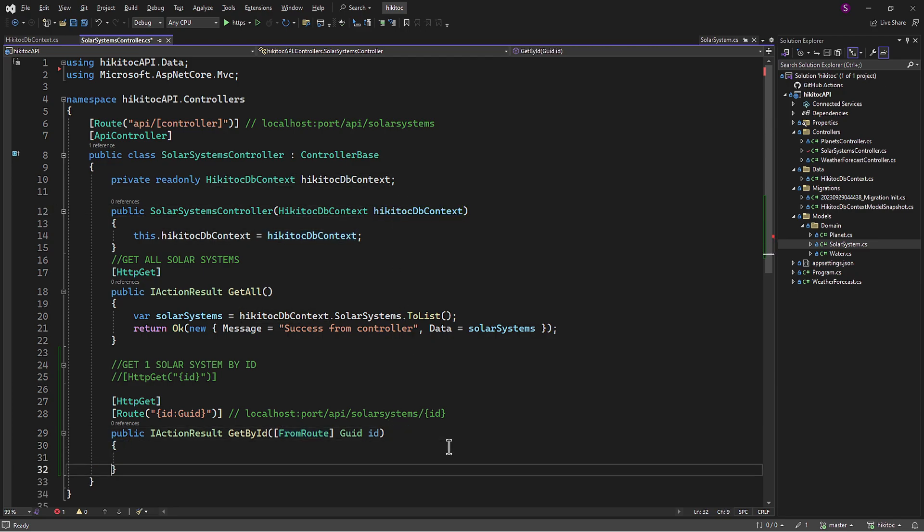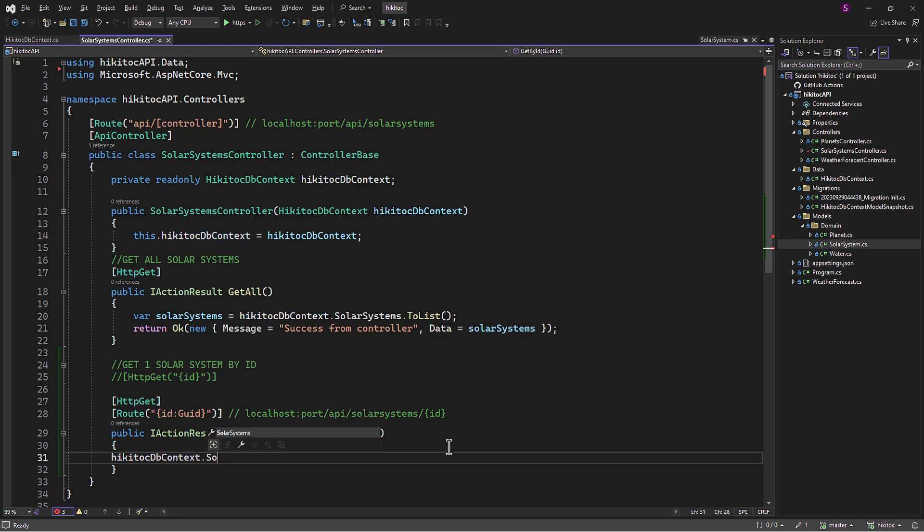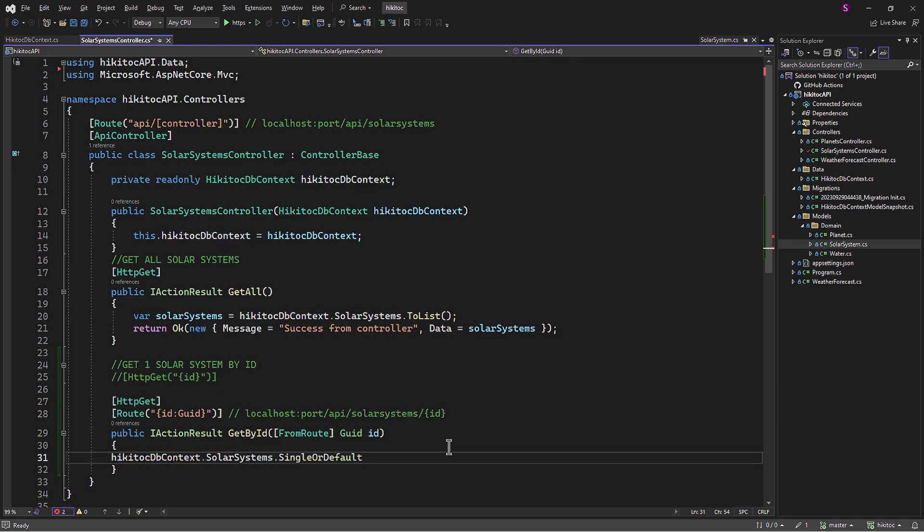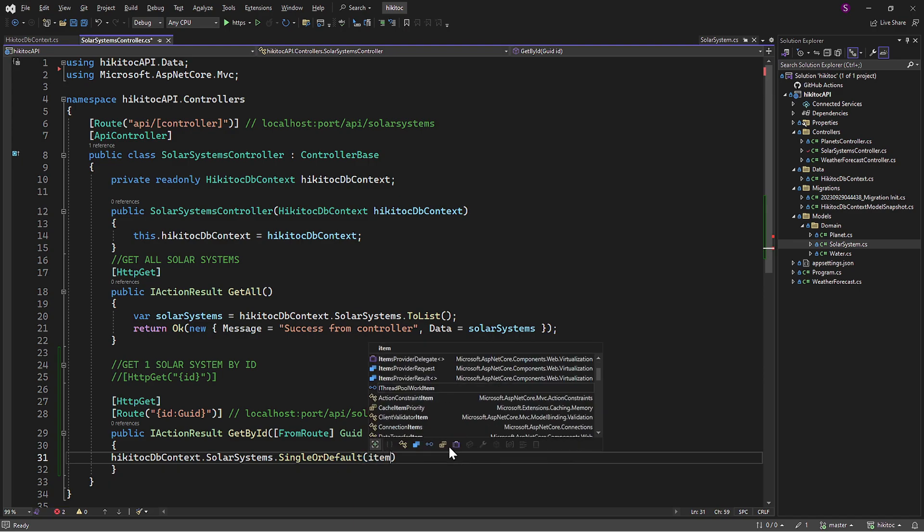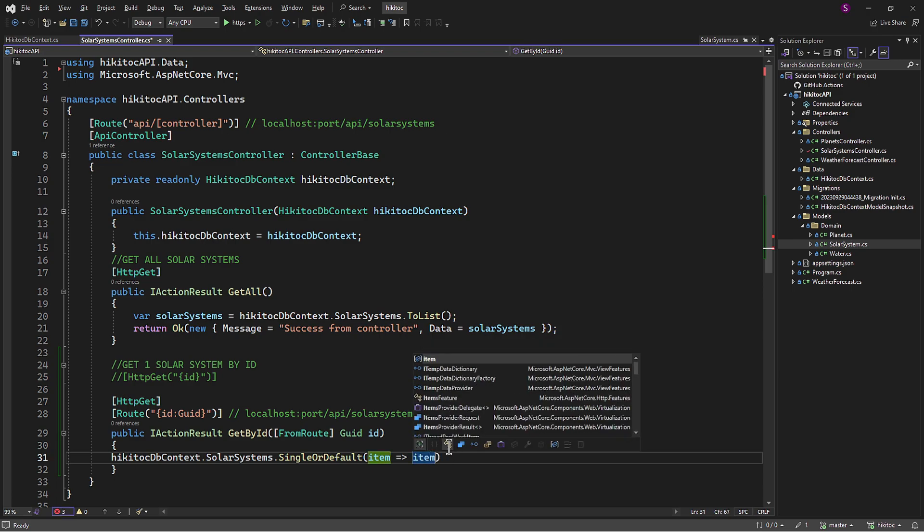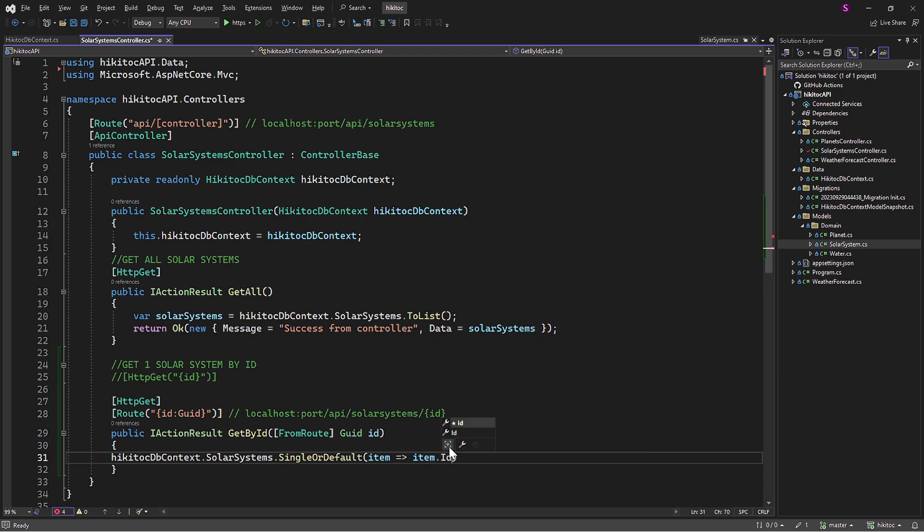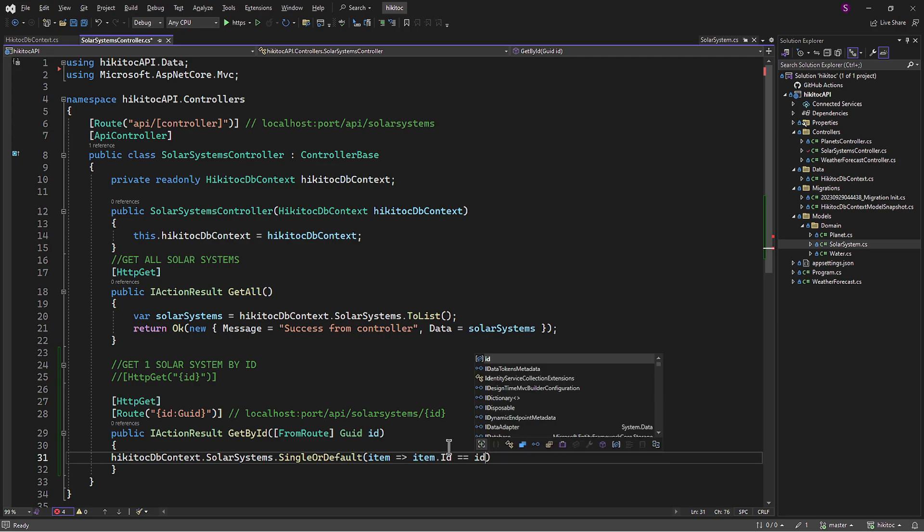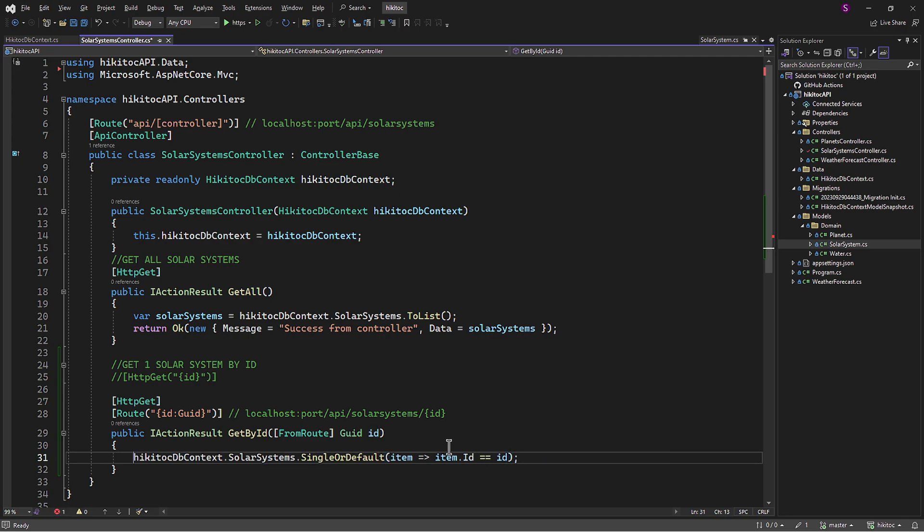I will write HiKiTalkDBContext.SolarSystems and then use SingleOrDefault method. This method returns the only element of a sequence or a default value if the sequence is empty. It throws an exception if there is more than one element in the sequence, which is why it's convenient to use.